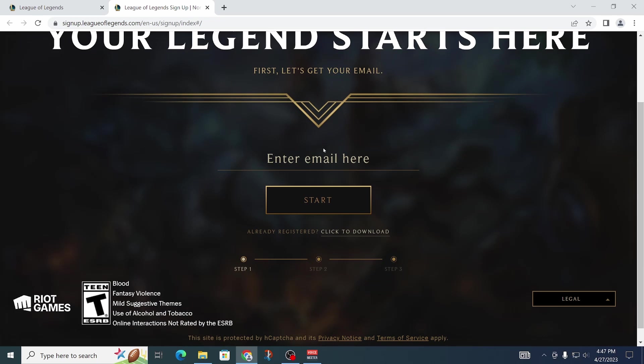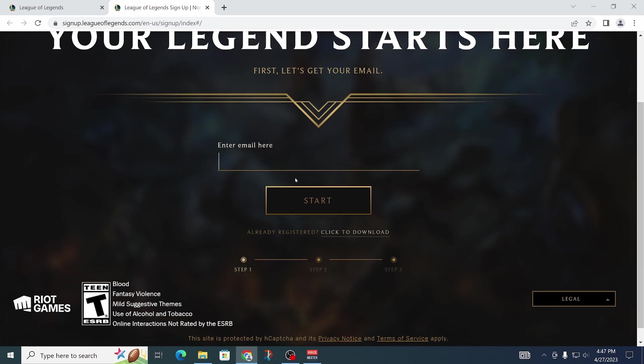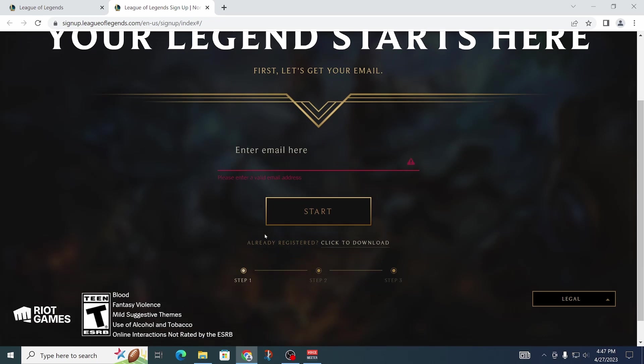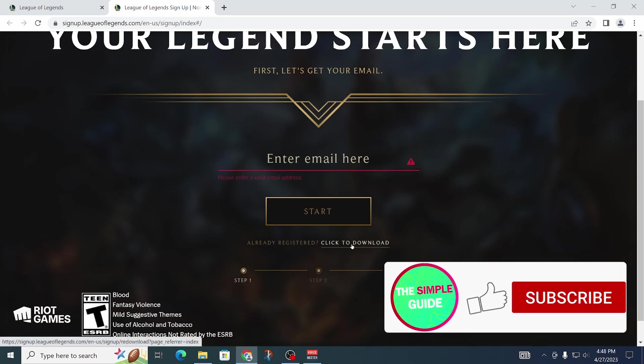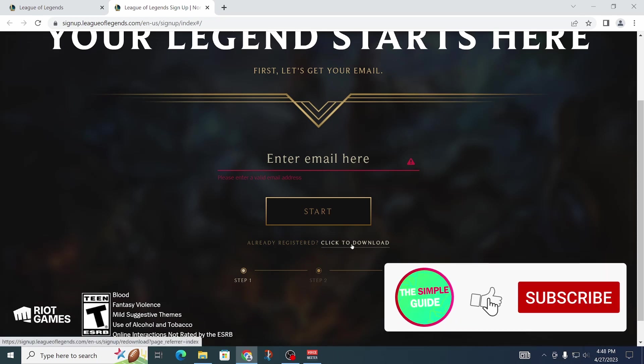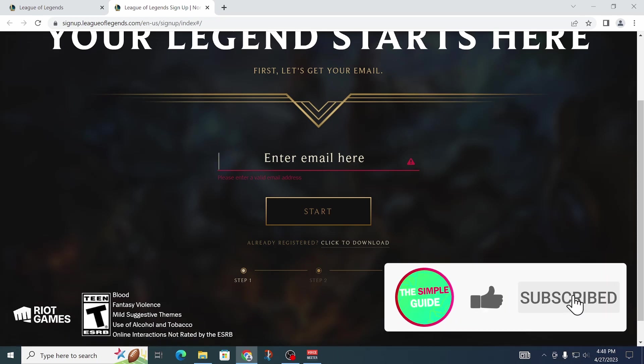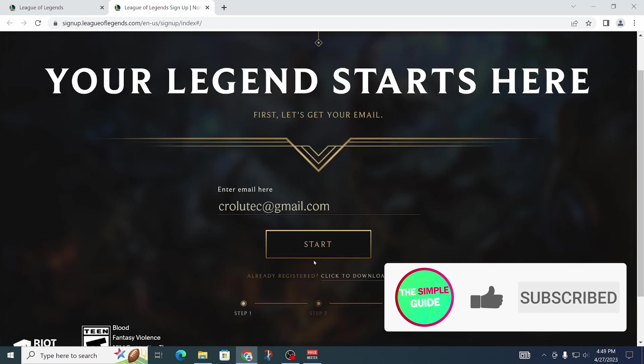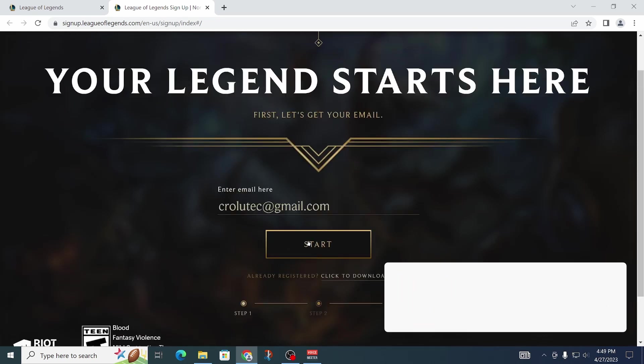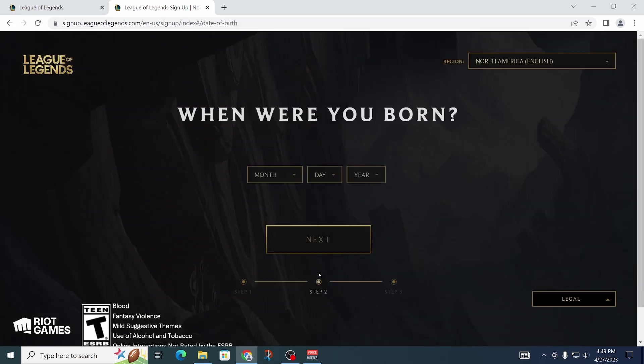In order to start, you're going to have to enter your email here, or if you're already registered you can just click that download button. Once you're done with that, click on Start and then you're going to have to enter your date of birth and click on Next.